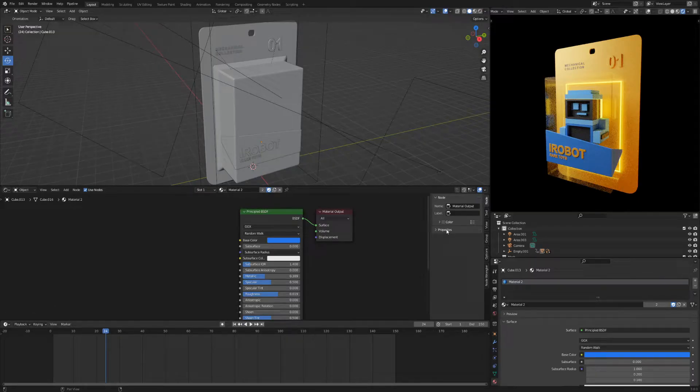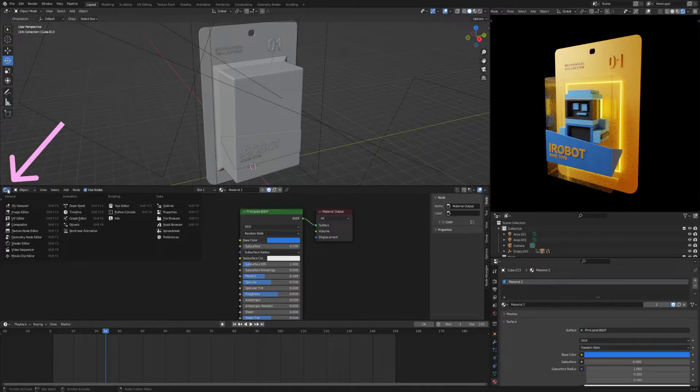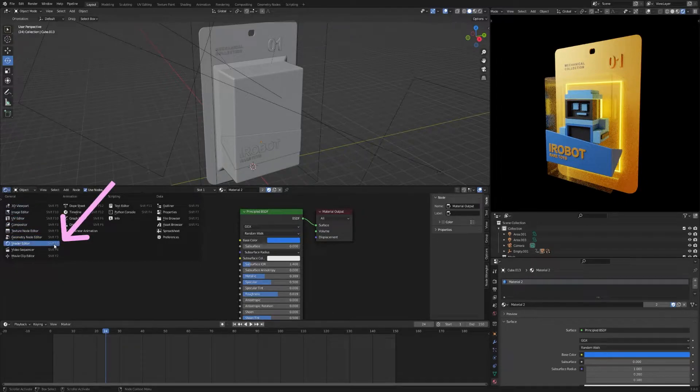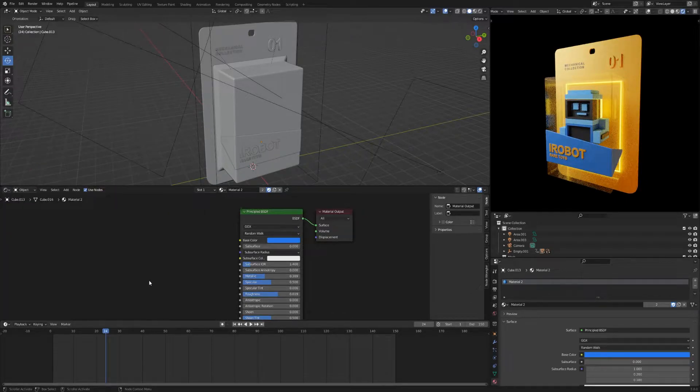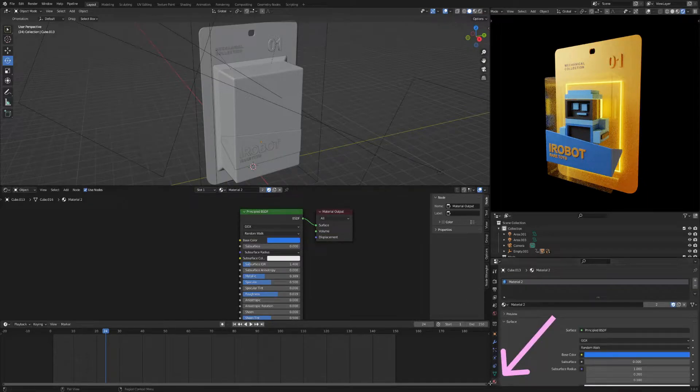To work with materials and color you need two windows. The first is the shader editor. The second is the material properties.